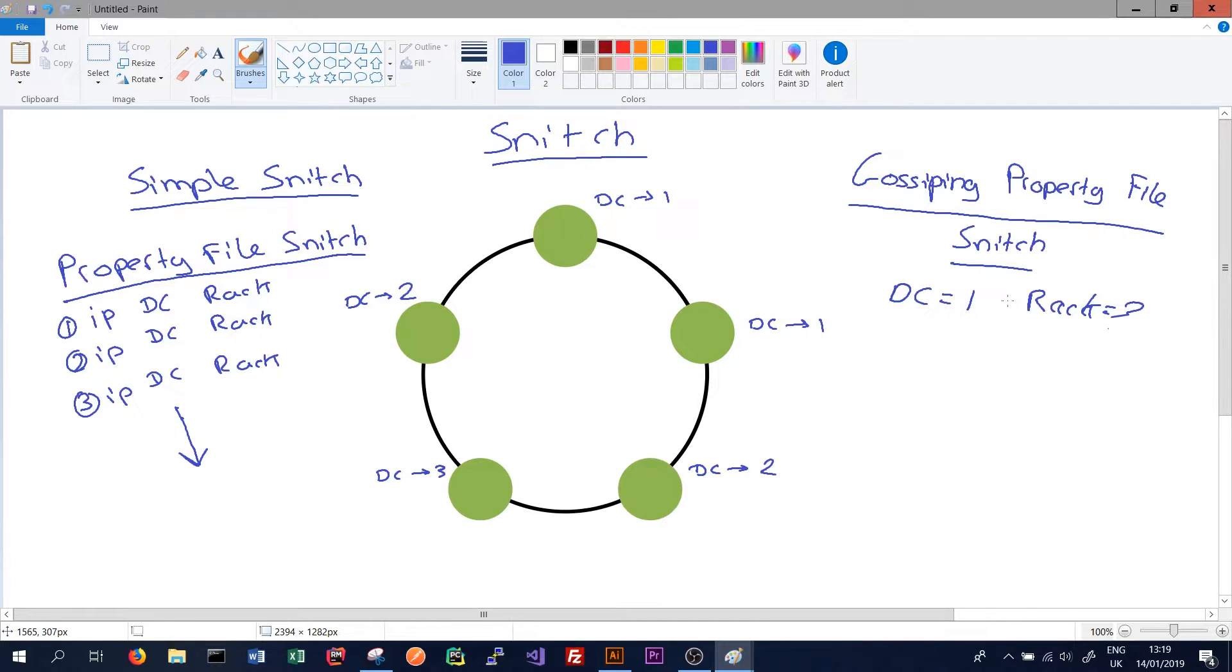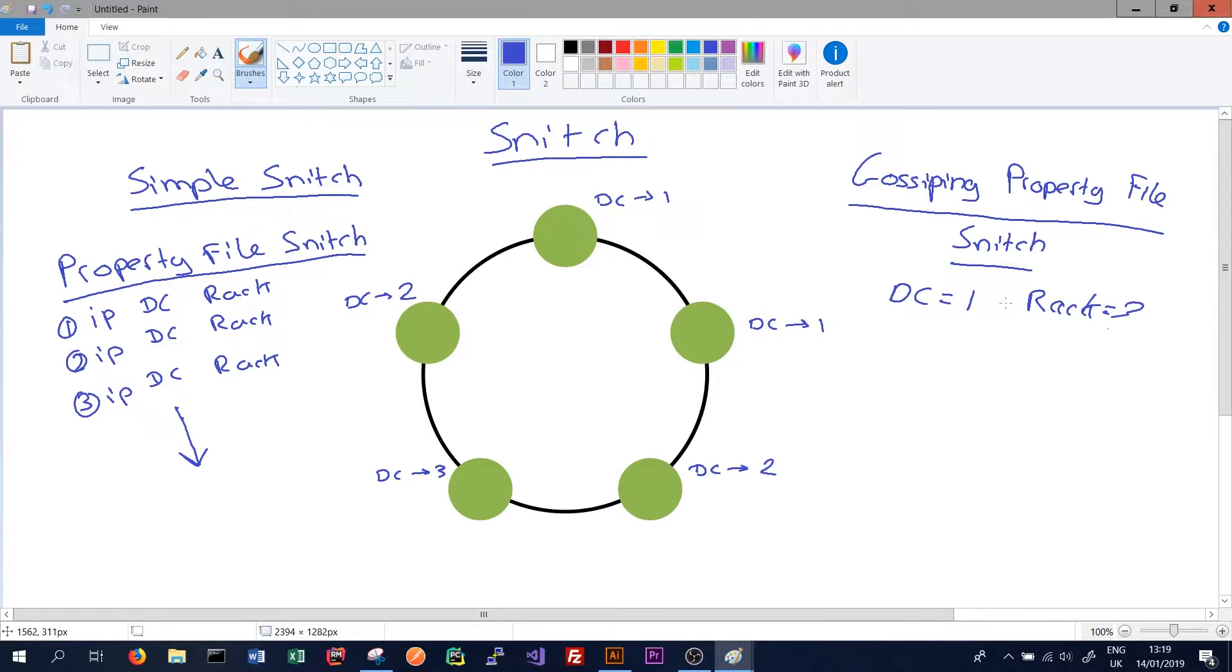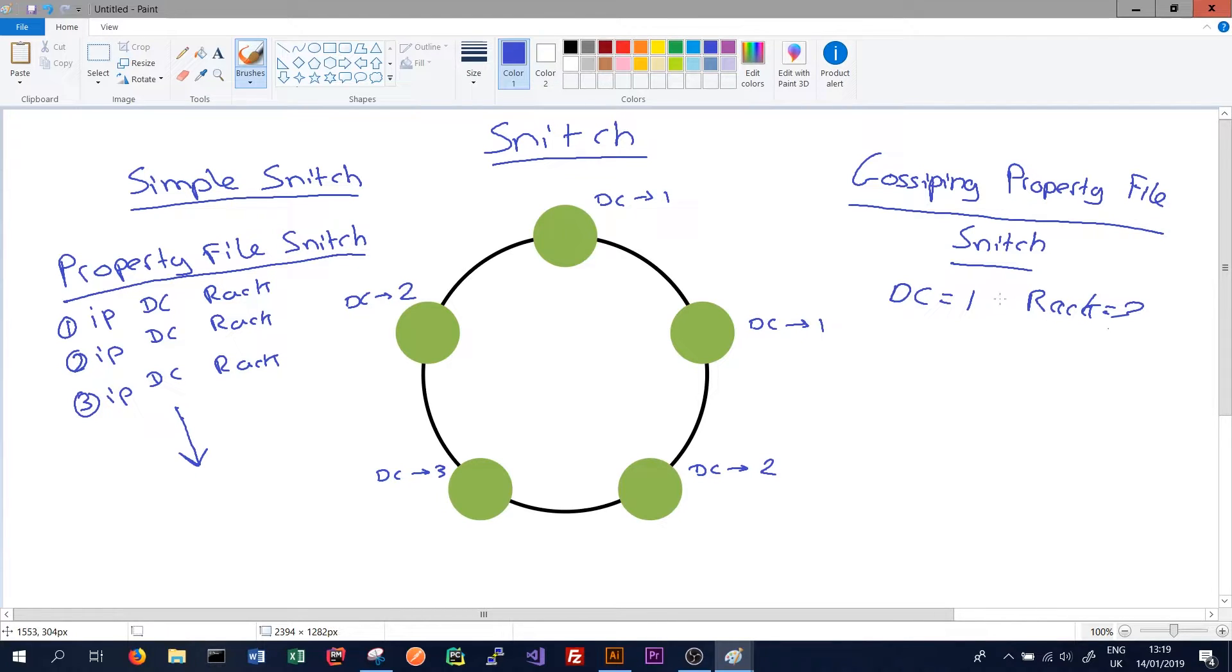We can simply just add a new node, say what data center it's in, say what rack it's on, and then this will be propagated throughout our cluster. So every node is aware of the new node, and every node is aware of what data center and rack that new node lives in, aka every node is aware of the new topology of the cluster.